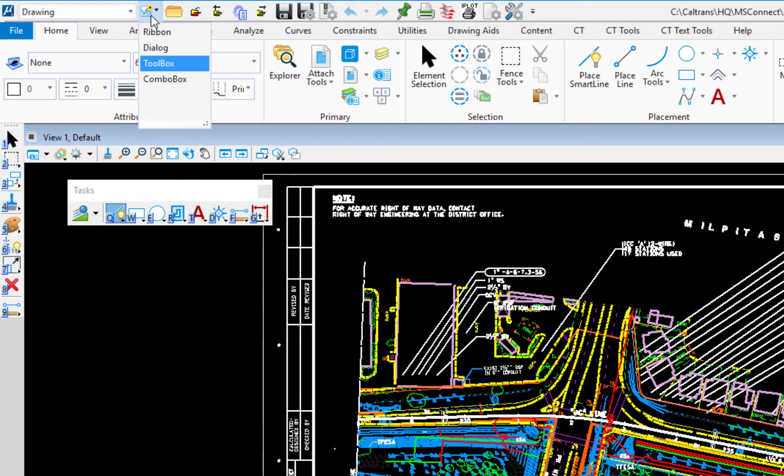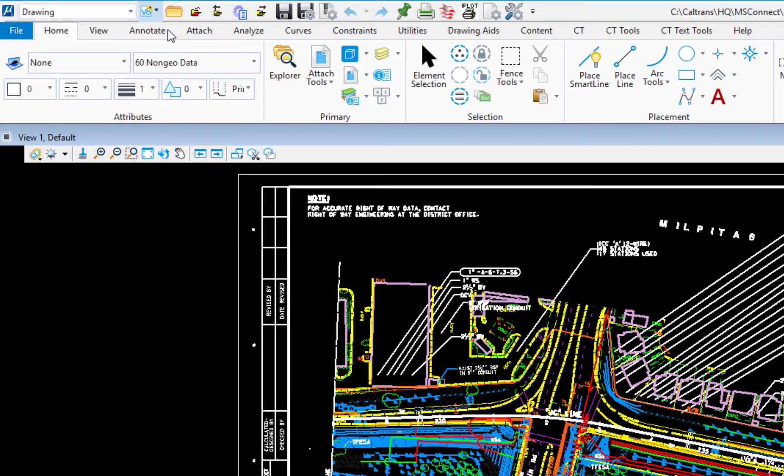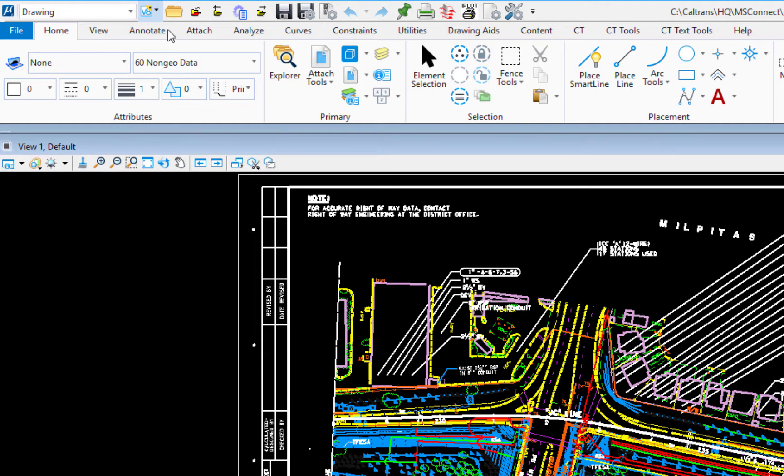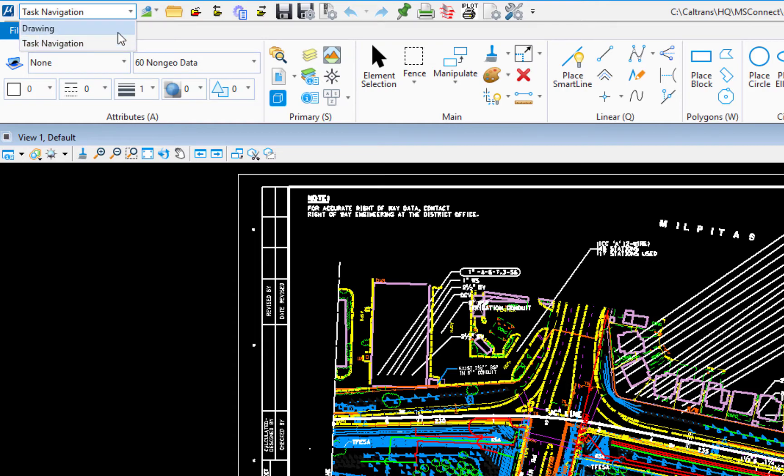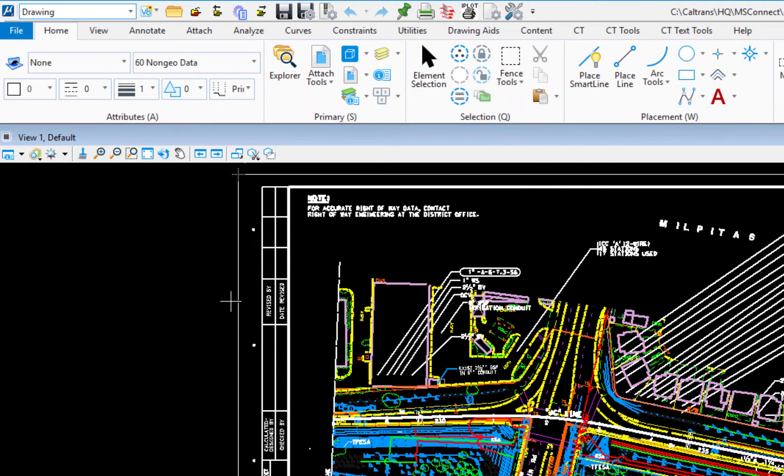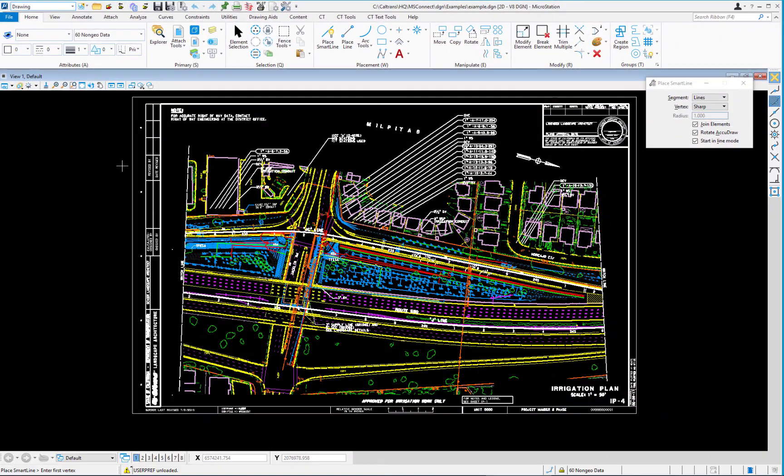So I'm going to go ahead and close that. I'm going to come back. I'm going to reset this back to ribbon. And again, the workflow, I'm going to change that back to drawing. So that's a way to get back to the interface that you had before.